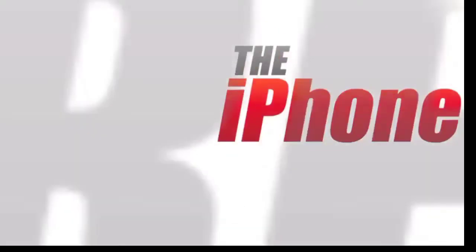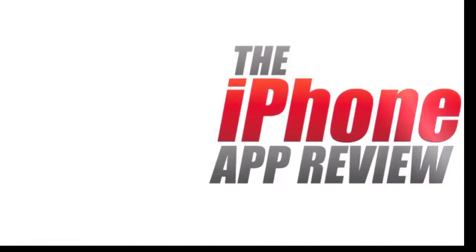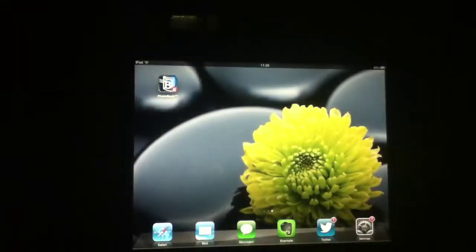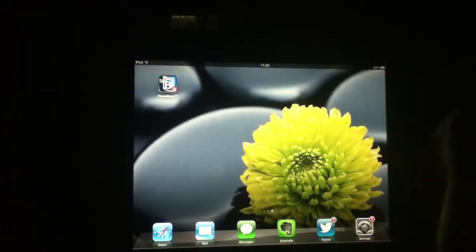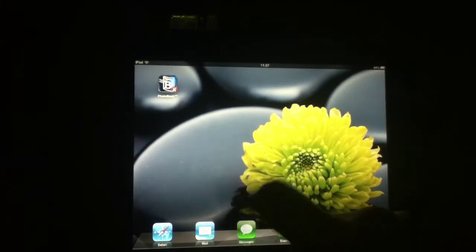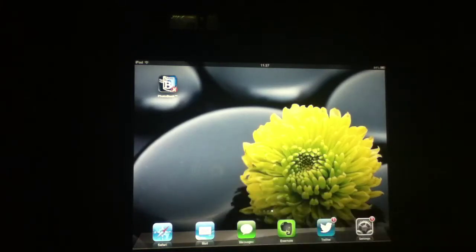This video app review is brought to you by theiphoneappreview.com. What's up everybody? This is Luke Patrick with theiphoneappreview.com. Today we're slinging out yet another video review, this time taking a look at an application called Photobook TM.